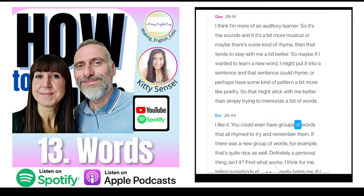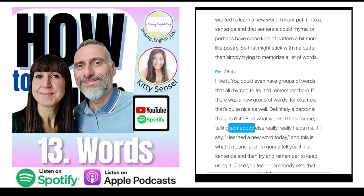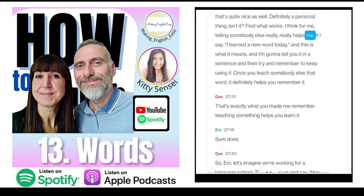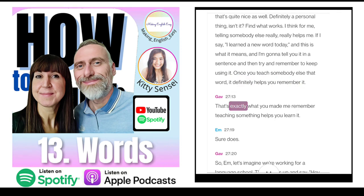You could even have groups of words that all rhyme to try and remember them. It's definitely a personal thing — find what works. For me, telling somebody else really helps. If I say 'I learned a new word today, this is what it means', and I keep using it in a sentence — once you teach somebody else that word, it definitely helps you remember it. Teaching something helps you learn it.